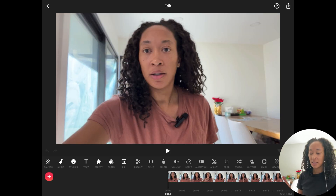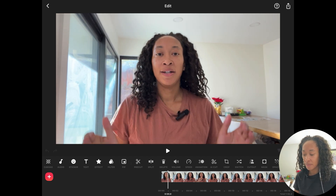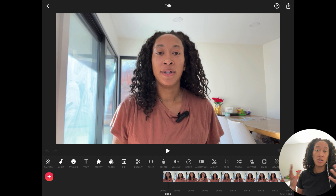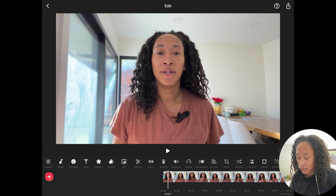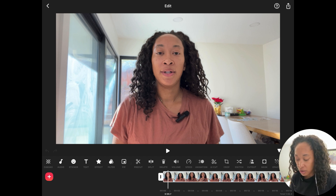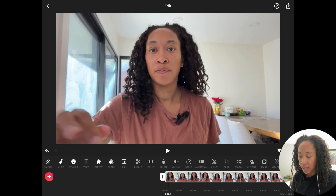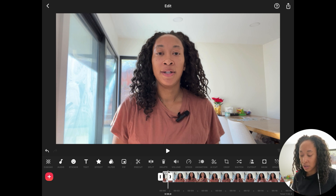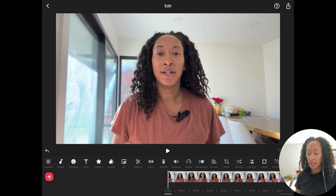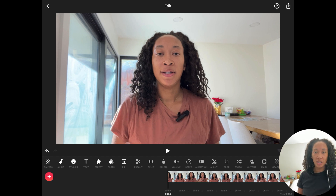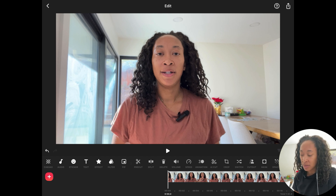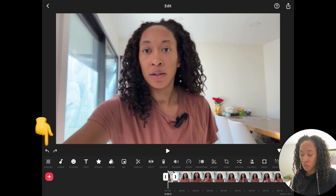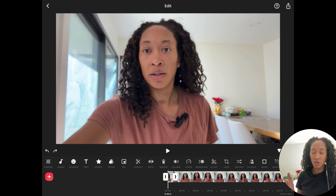Once you're in the video, let's say you want to delete certain portions. For example, at the beginning there's a half second where I'm not doing anything. There are two ways to cut it: you can drag the line to where you want the video to start, or use the split feature to split the video into two, then select the portion you don't want and delete it. If you ever make a mistake, just use the undo button.